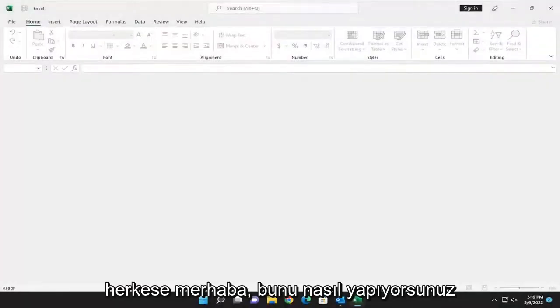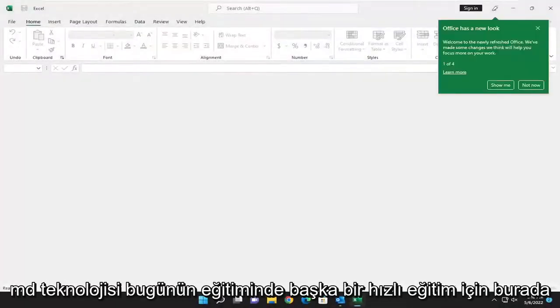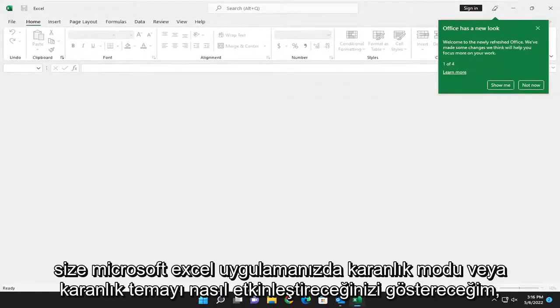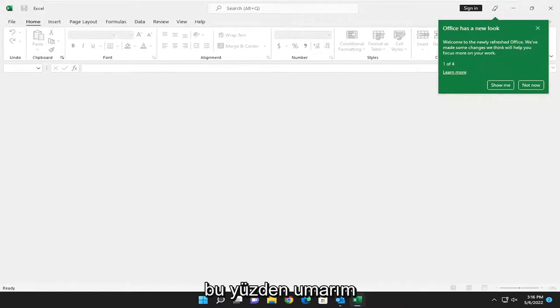Hello everyone, how are you doing? This is MD Tech here for another quick tutorial. In today's tutorial, I'm going to show you guys how to enable dark mode or dark theme in your Microsoft Excel application.